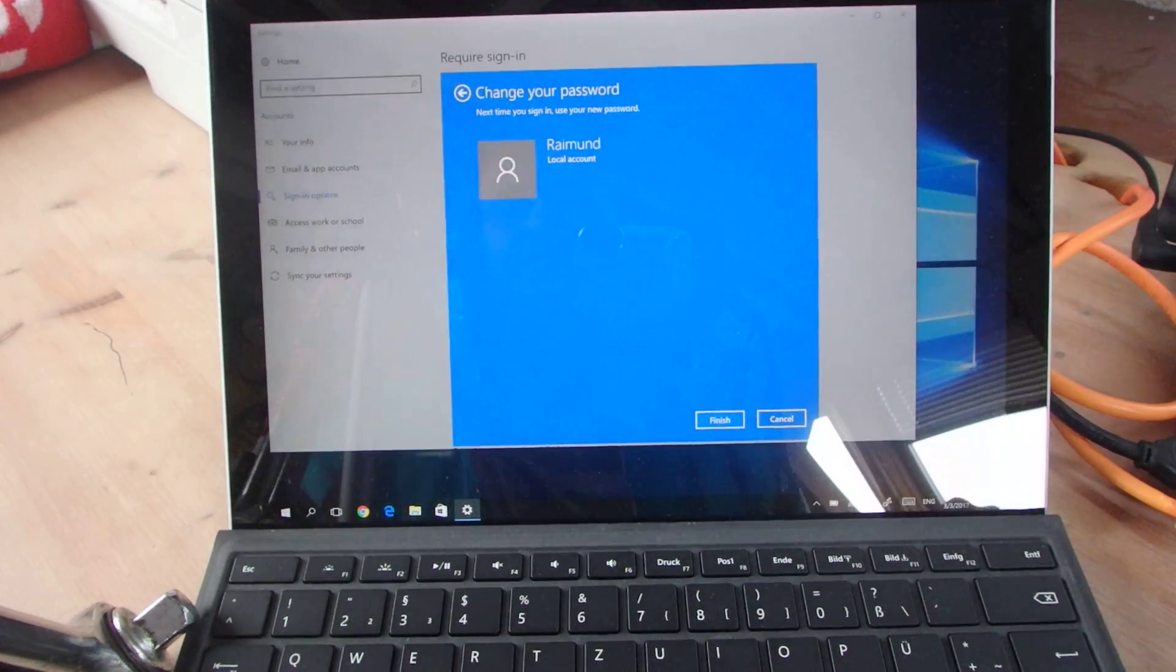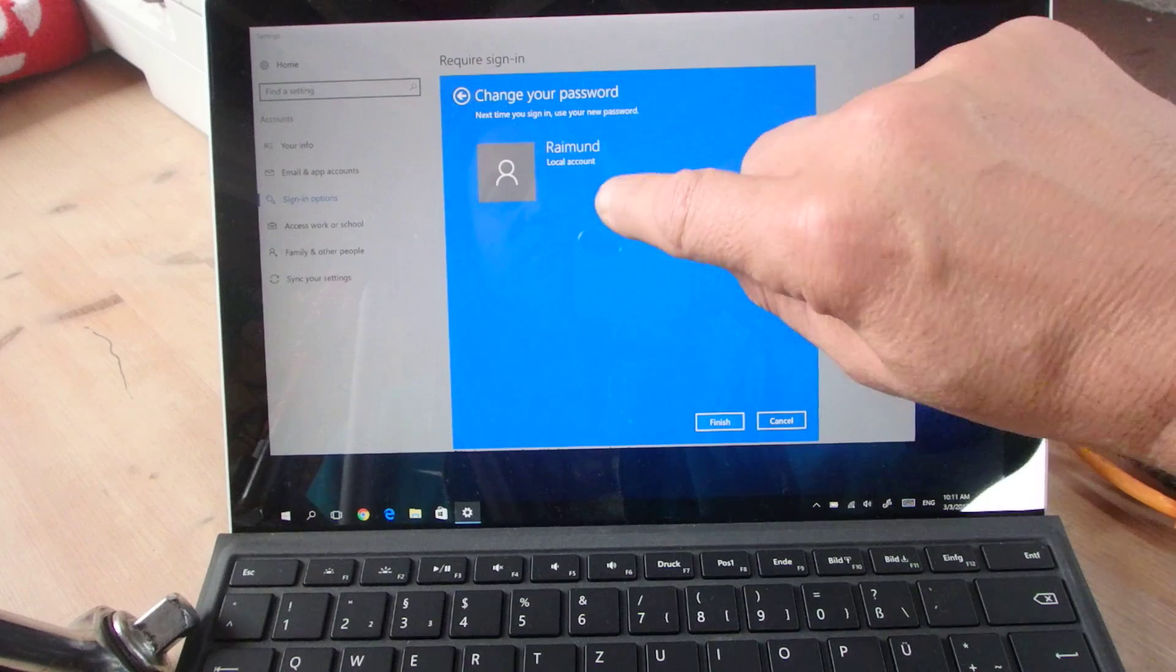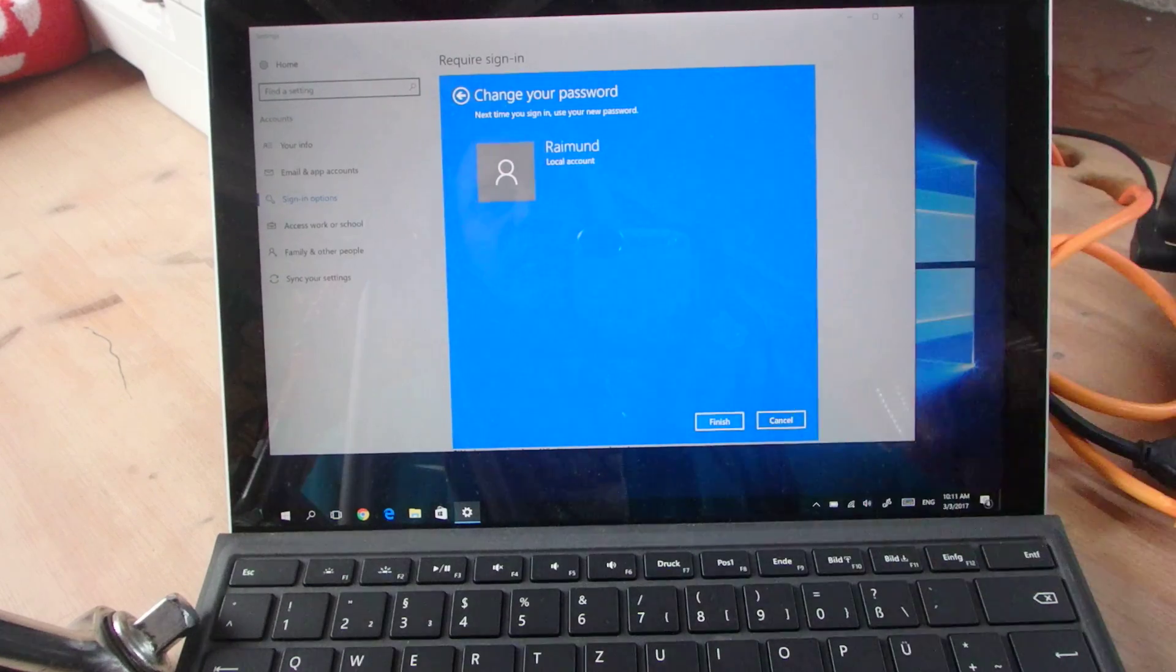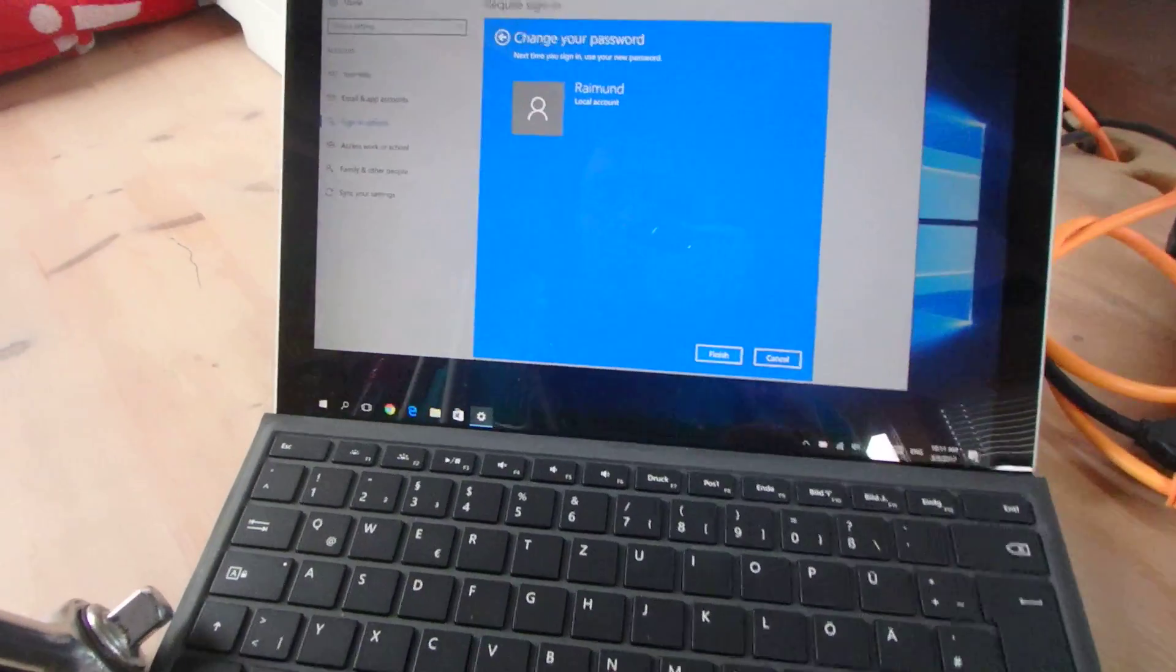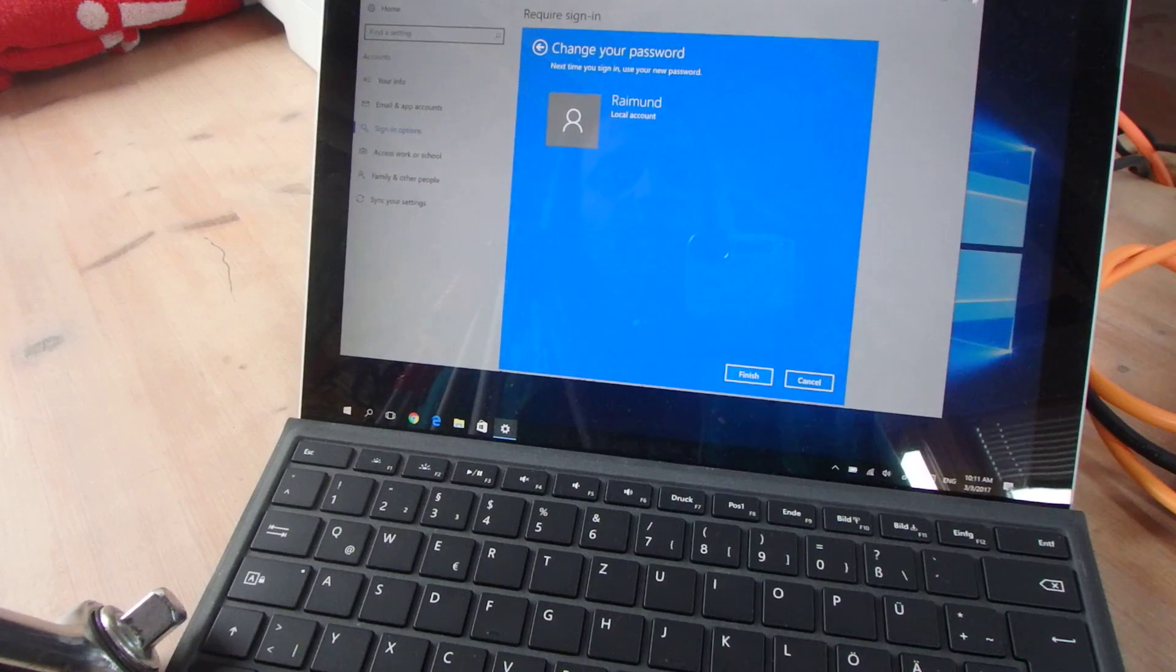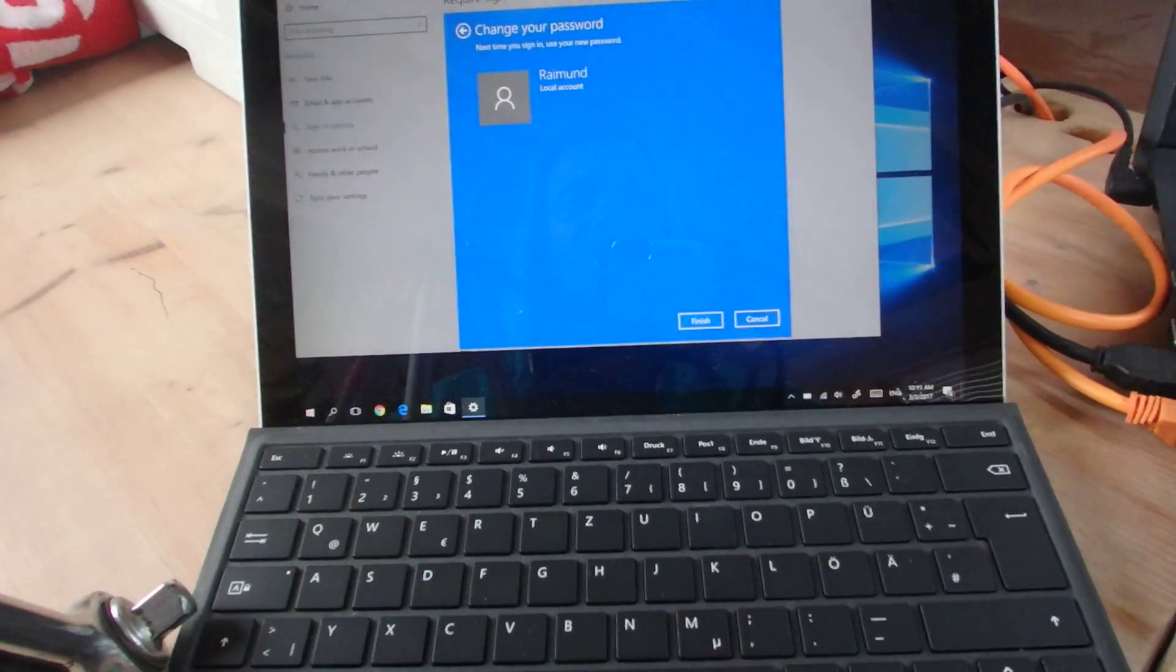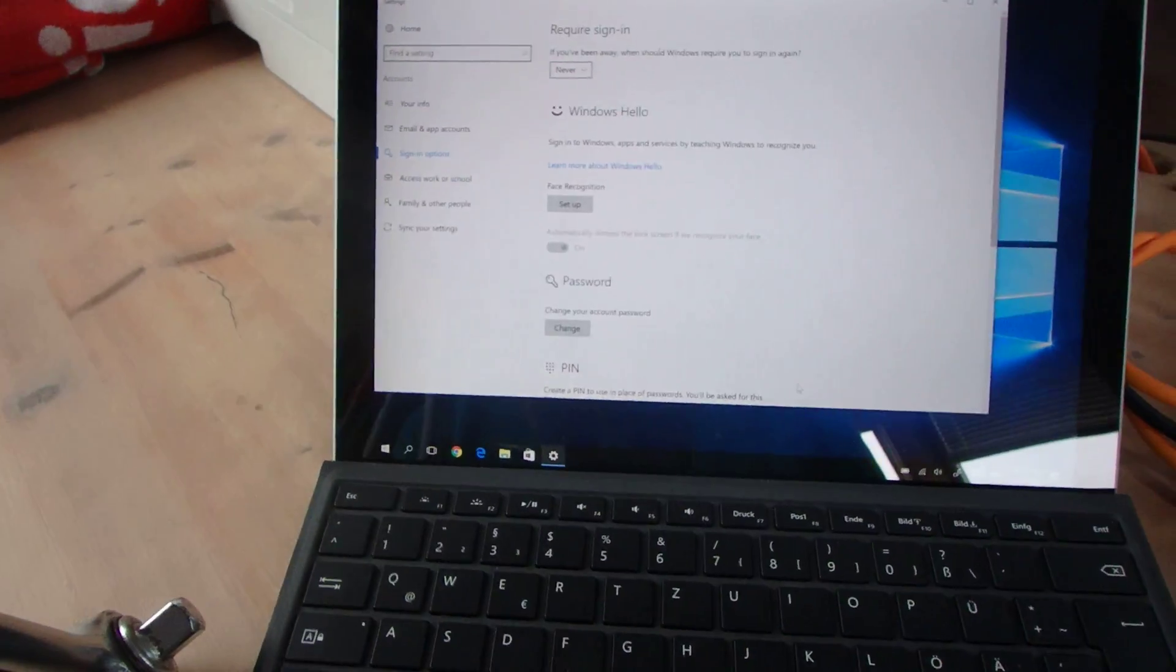Okay, so we need a user and the user has to have a password. That's the first step finished.